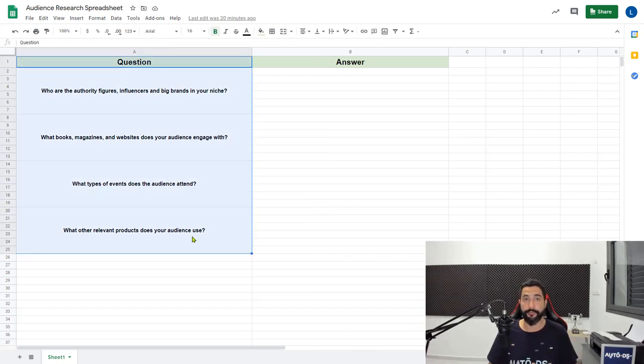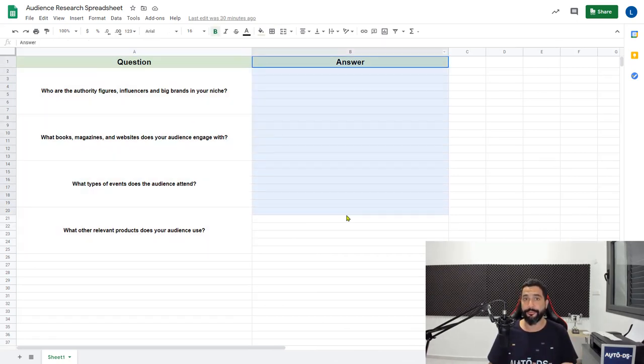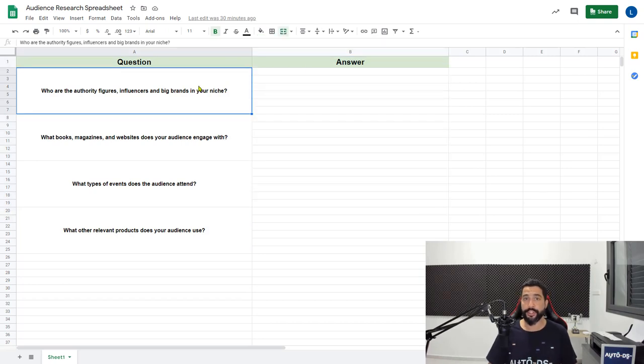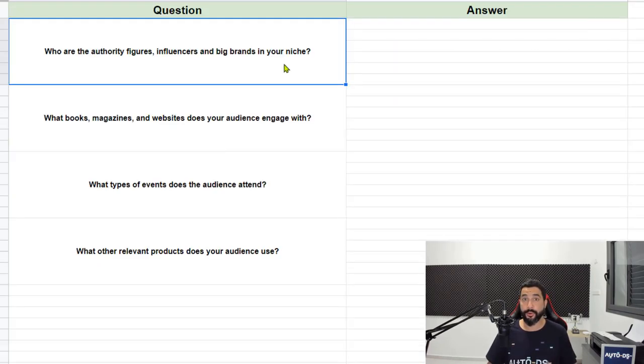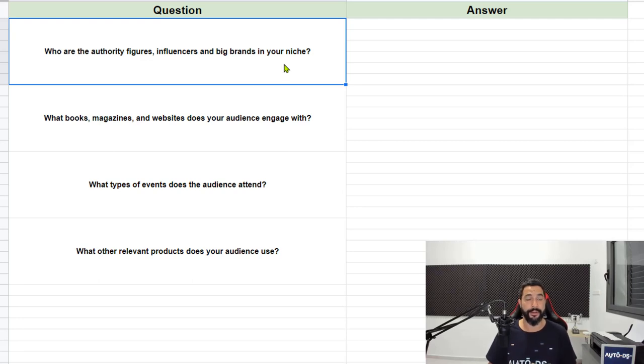You have a column for questions and a column for answers. There's only four questions that we're going to need to answer. Let's do it together so I can show you how simple and effective this method is.